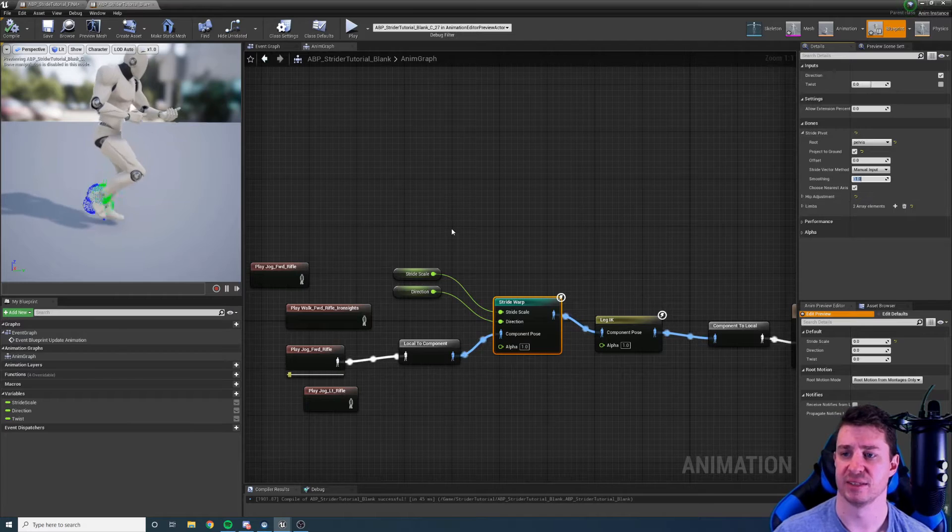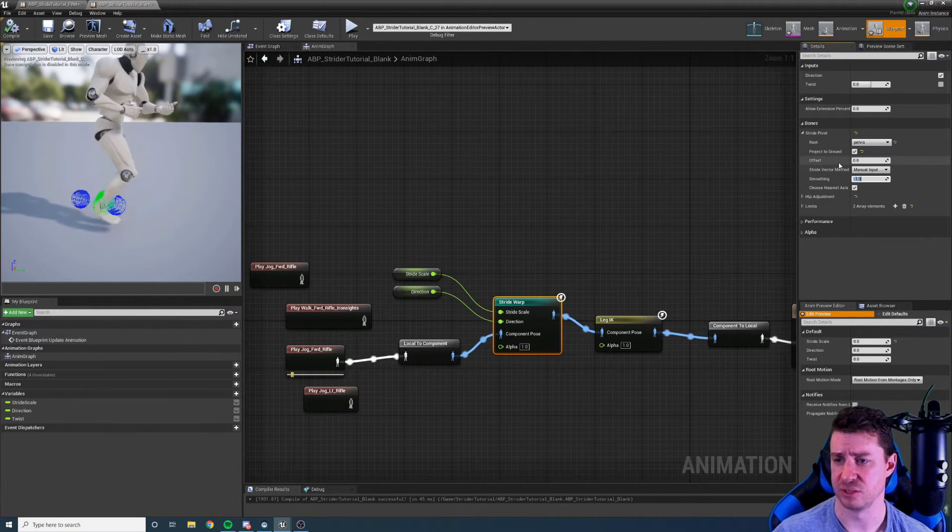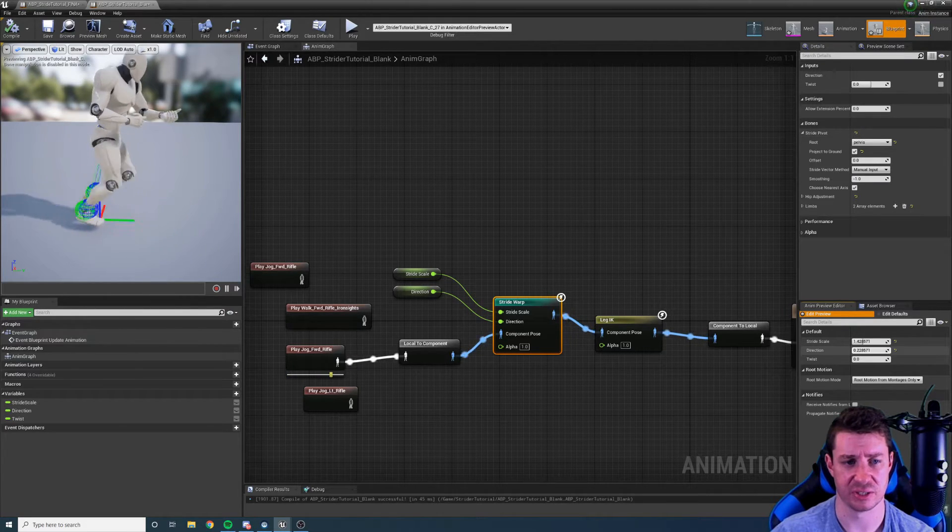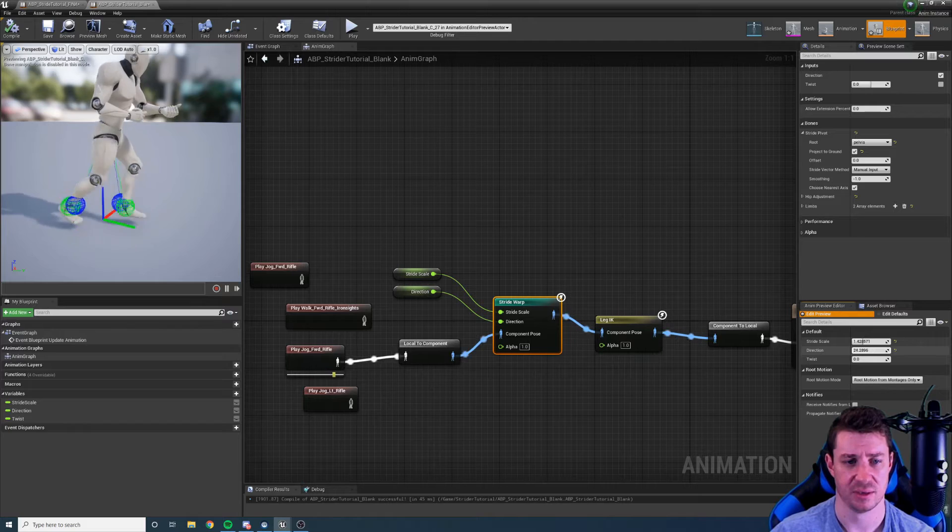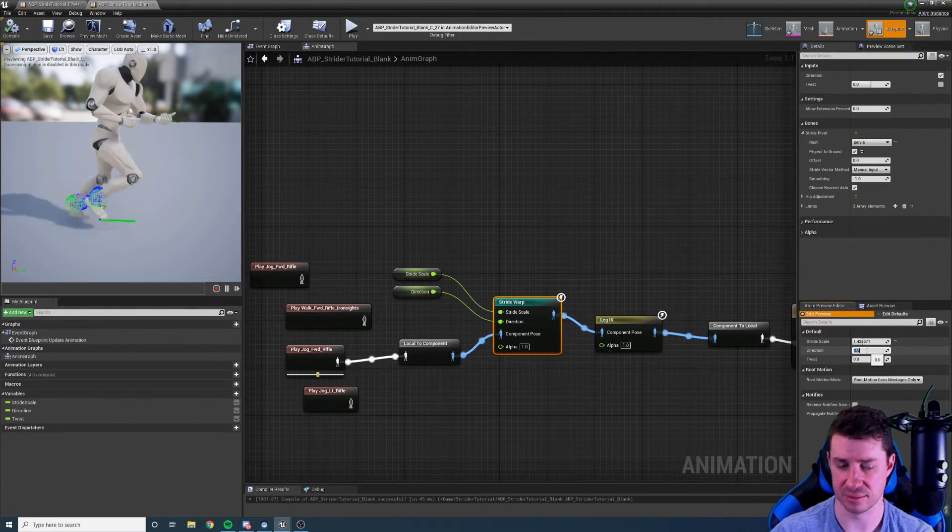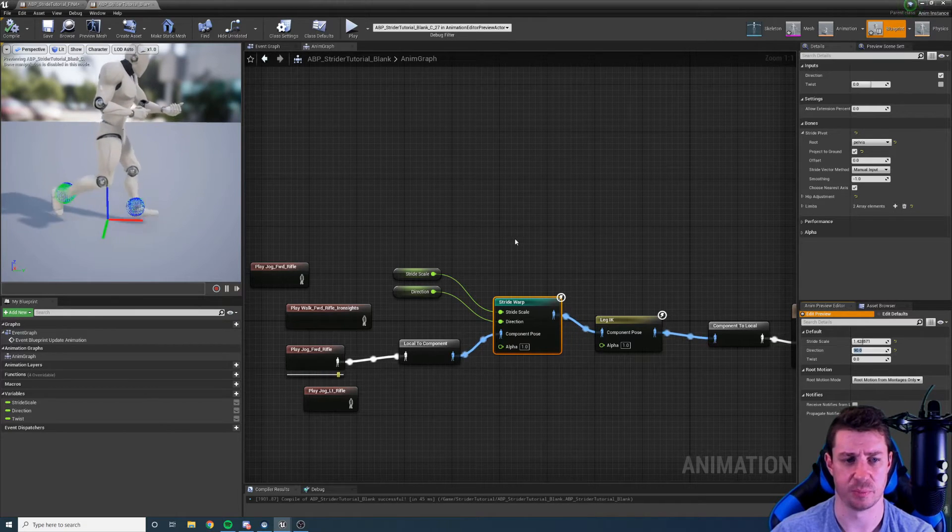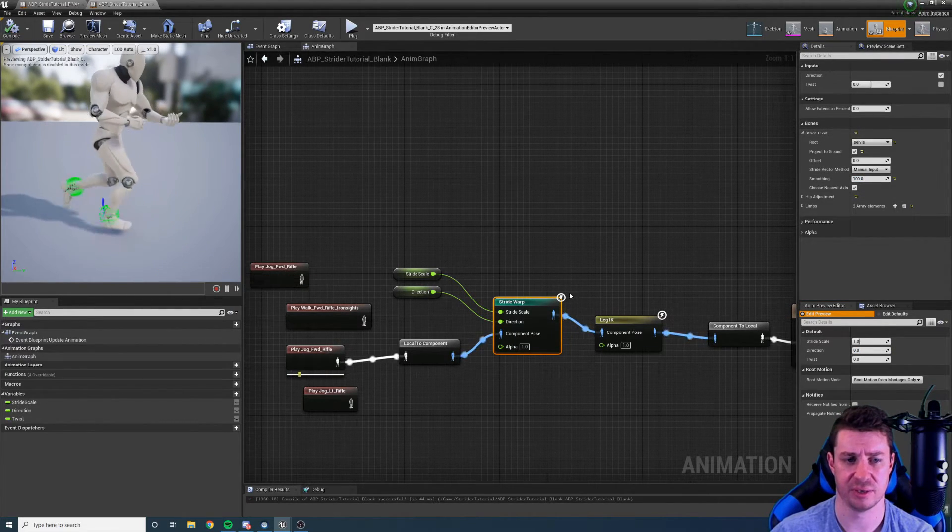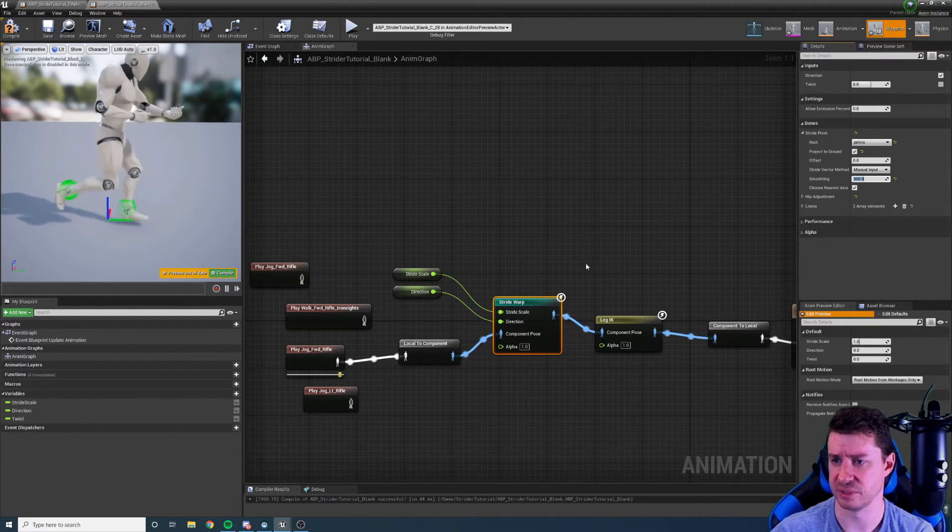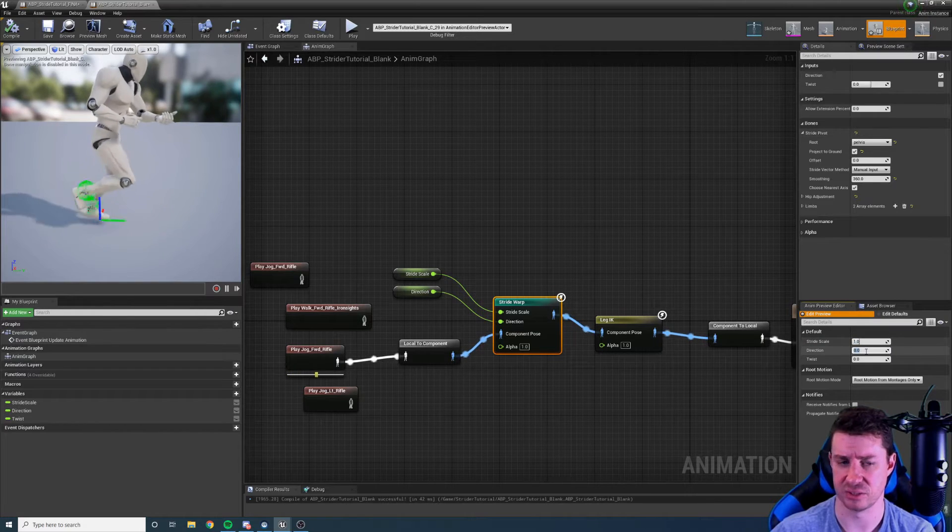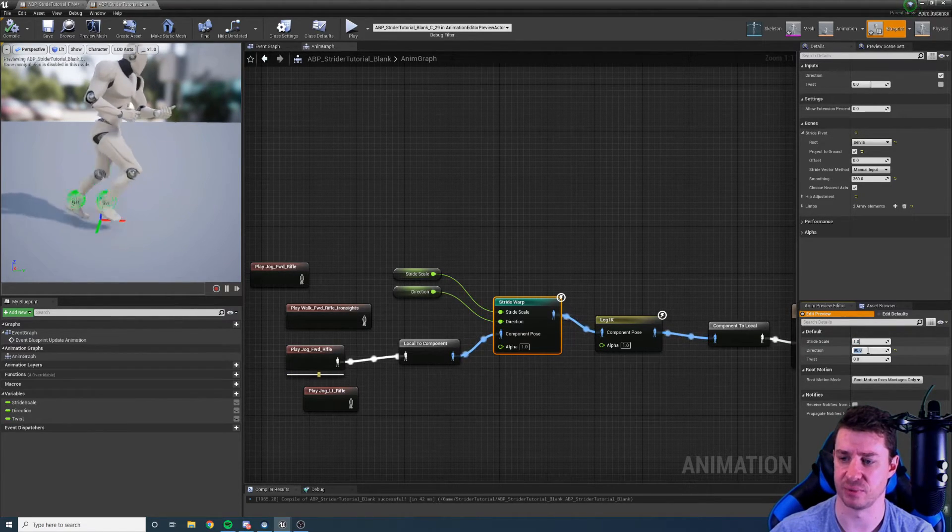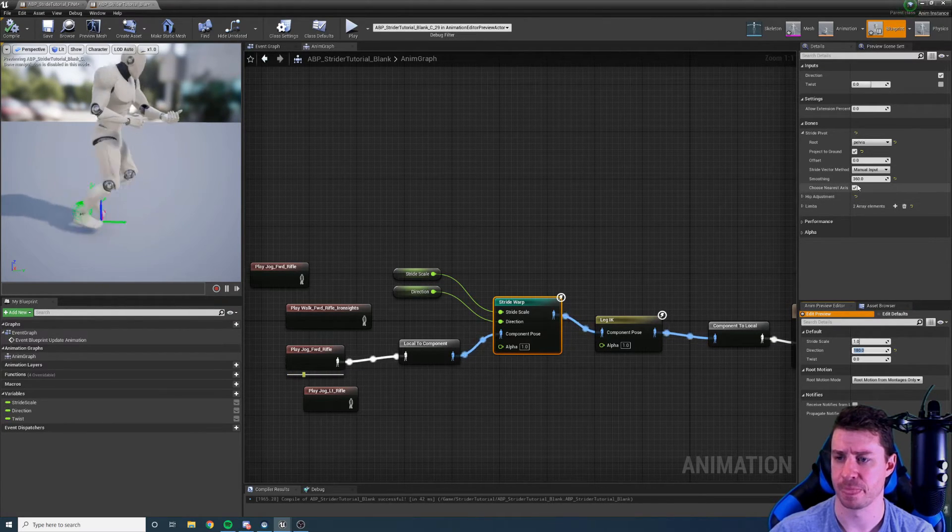Smoothing. We can smooth the rotation of the stride pivot. So for example if we change the direction you can see the stride pivot actually rotates. So if it's set to negative one it's going to rotate instantly. So 90 degrees. Bang. Instant. If we do something like set it to 100. So this is degrees per second. Let's make it 360 degrees per second. That probably makes a bit more sense. And I'll change the direction to 90. You can see it smoothly rotates around and it's not instant. And that's that.